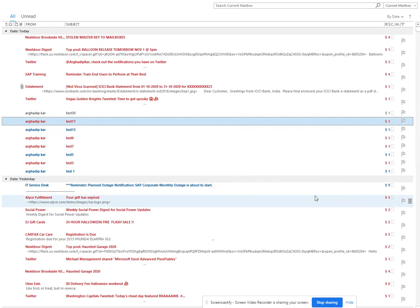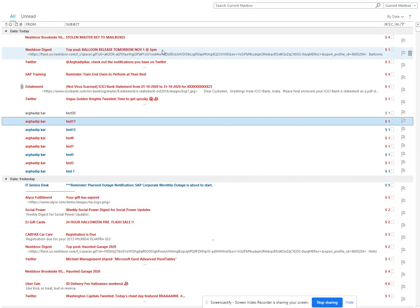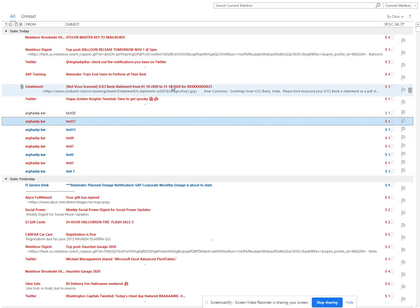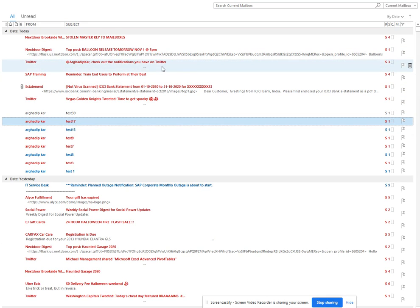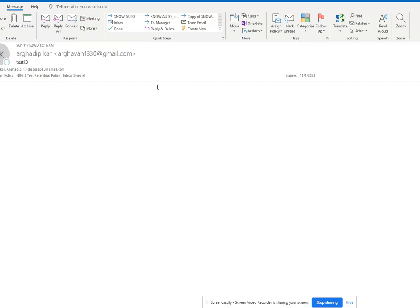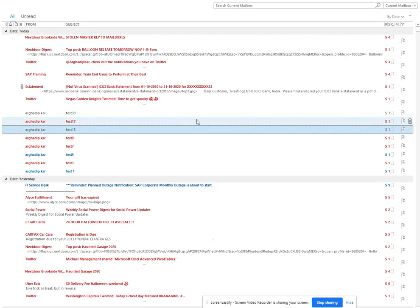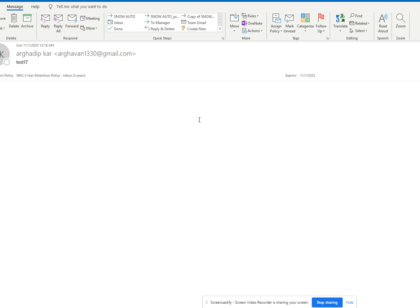Here you can see everything that is only addressed to me is now red. I can check this one—test one three—this is addressed to multiple people, but this one is only addressed to me. In this way you can easily find it.